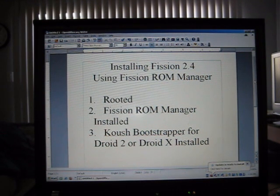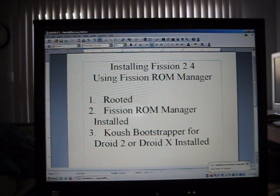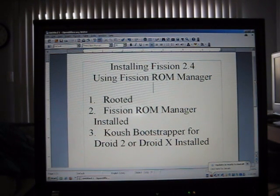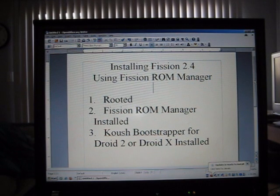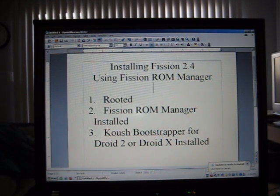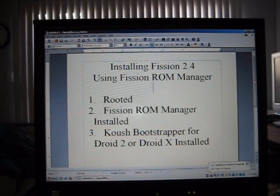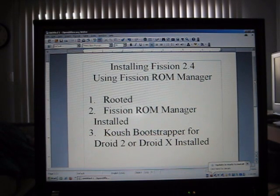The second and third thing you need is Fission ROM Manager application installed and the Couch Bootstrapper already installed. Both of these applications need root so you definitely need to do the root before you install those two.